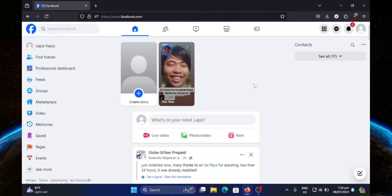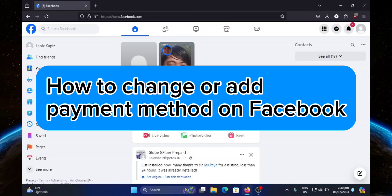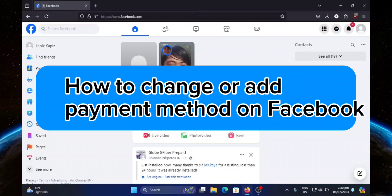Hello guys, welcome to Tech Tricks Tutorial. In today's video, I will show you how to change your ad payment method on Facebook. So let's get started.